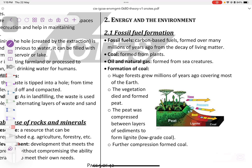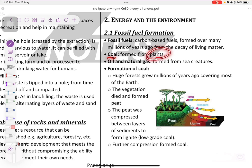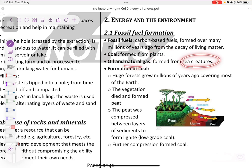Fossil fuel formation. Fossil fuels are carbon-based fuels. They are formed over millions of years from the decay of living matter. Coal is formed by plants, while oil and natural gas are formed from sea creatures.